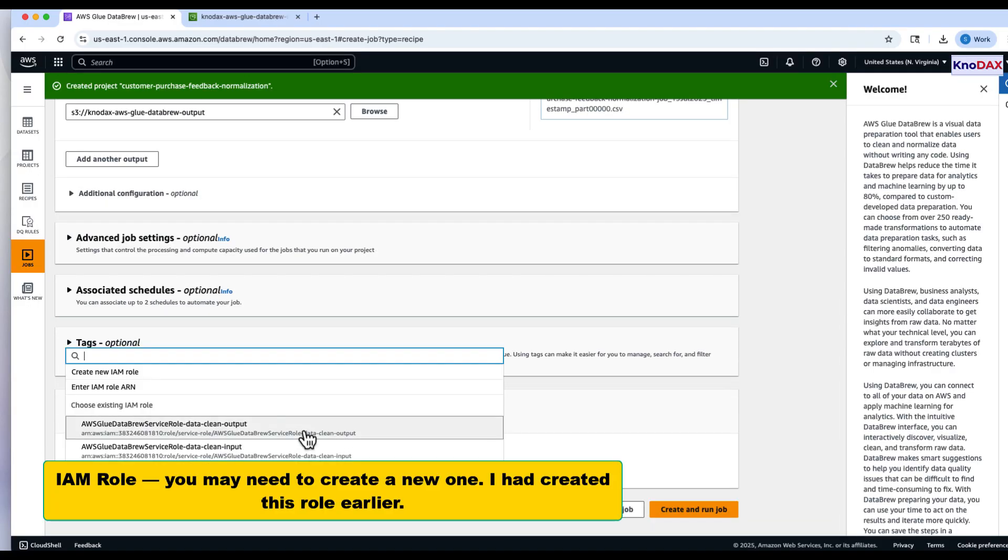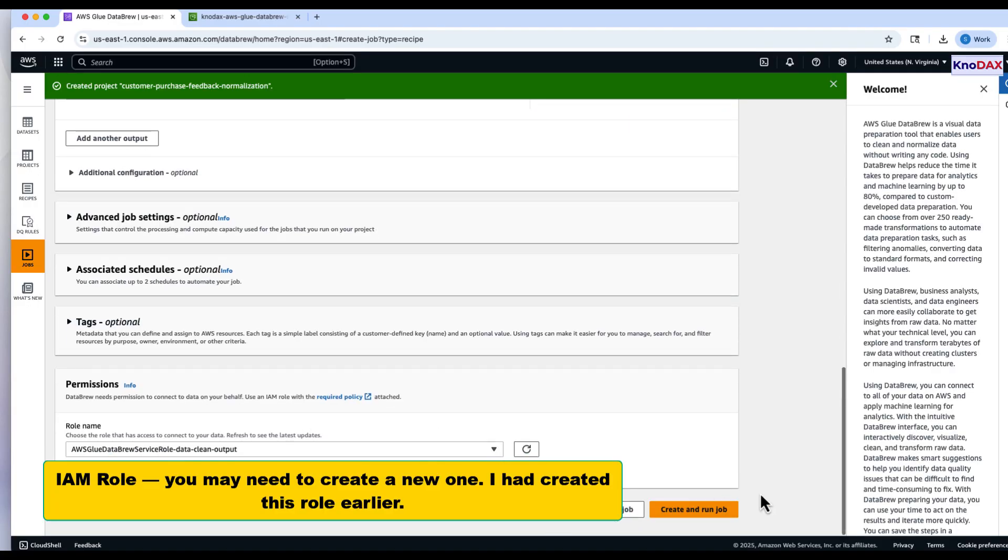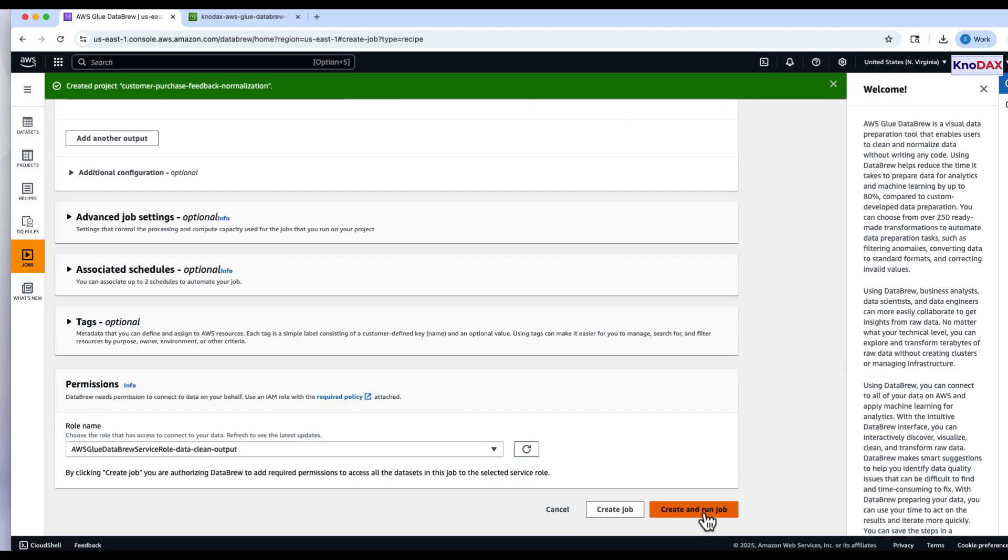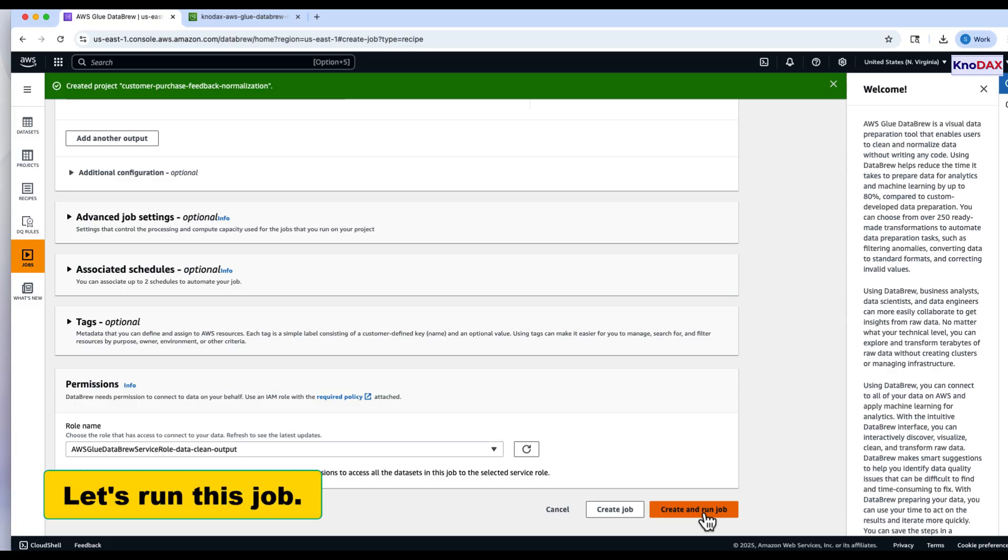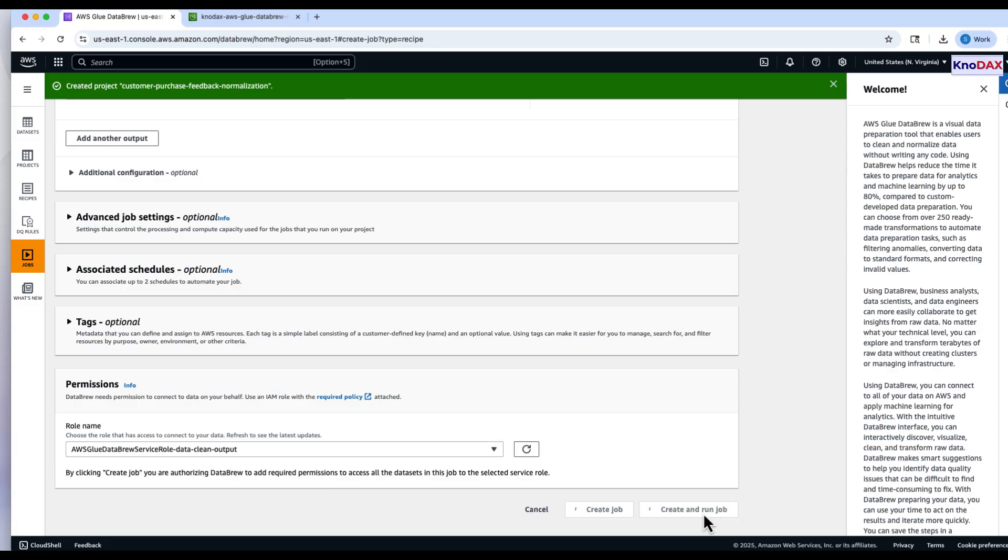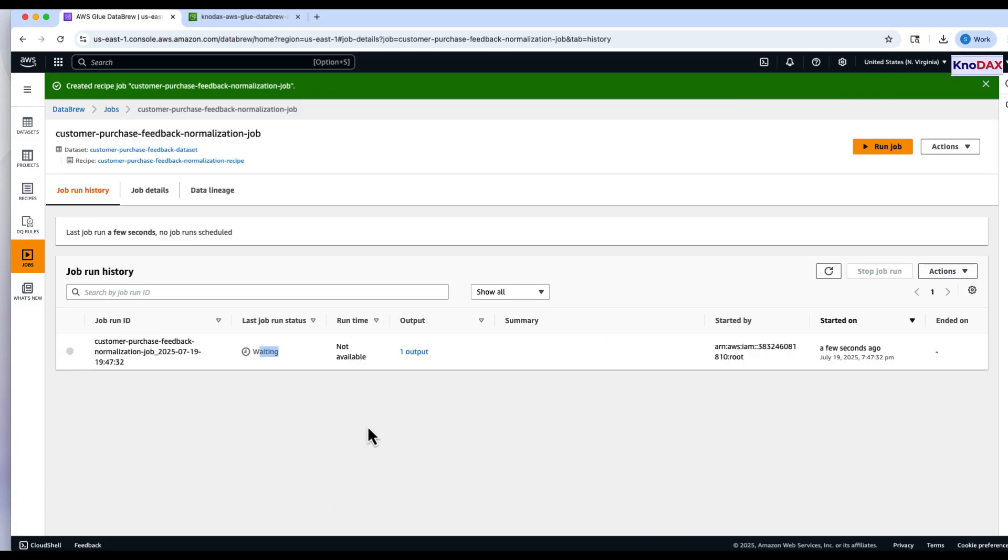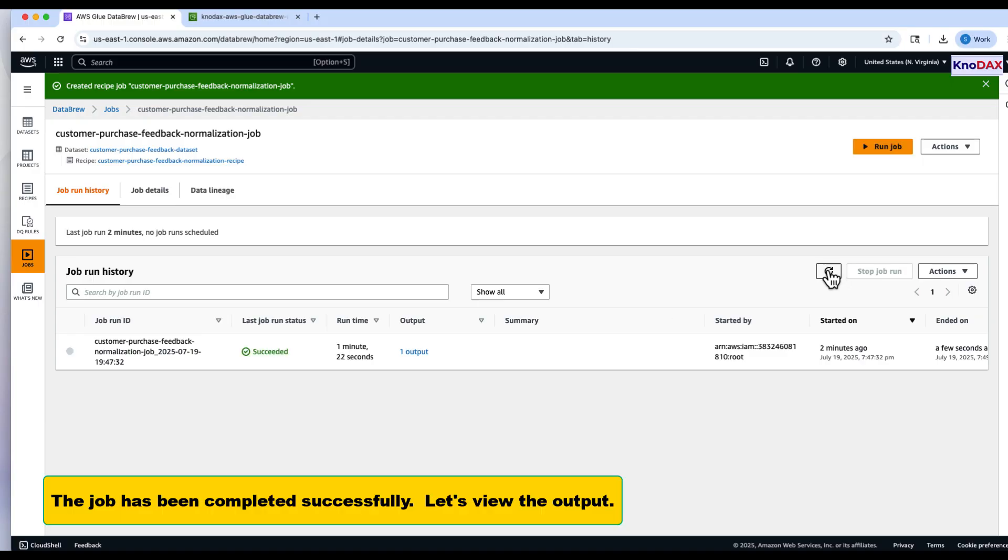Select an IAM role - again, I'll use the one I created earlier. Run the job. Once the job completes successfully, open the output location in S3.